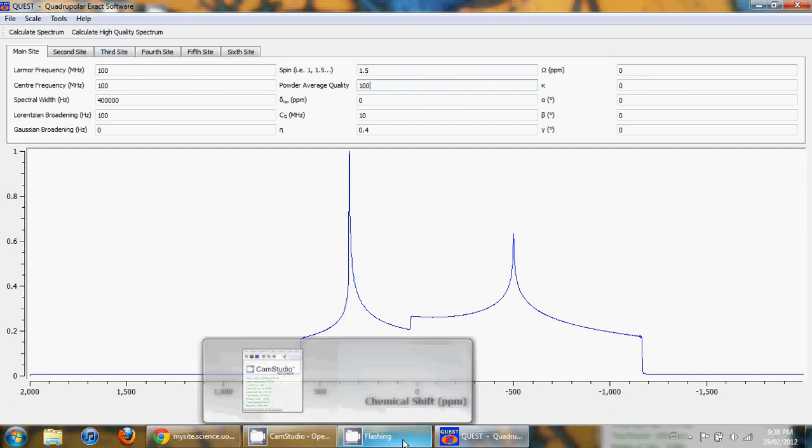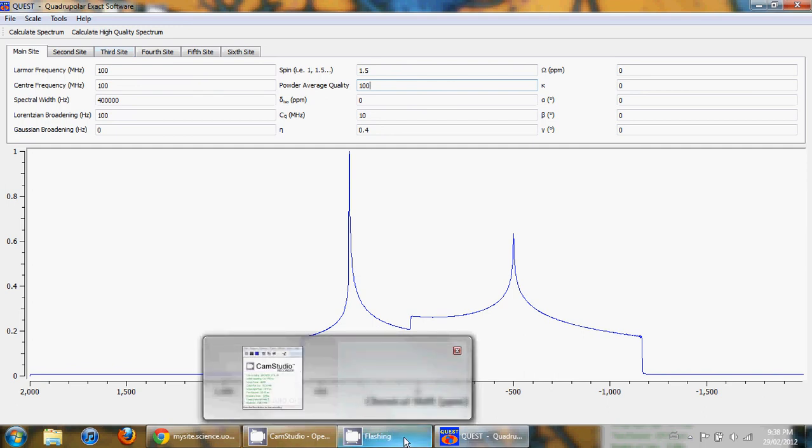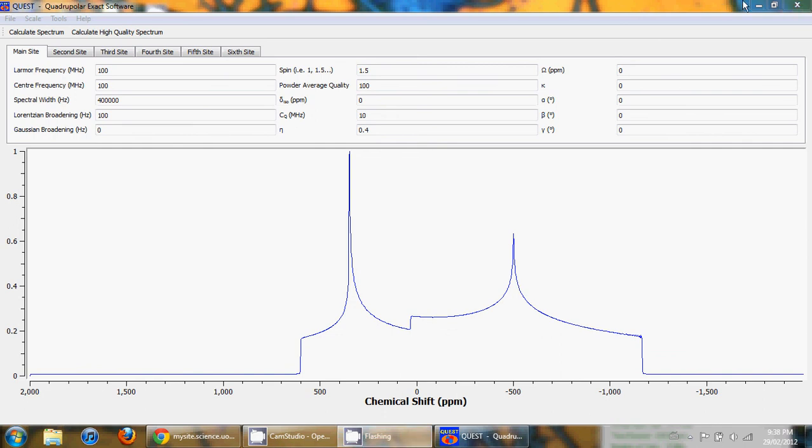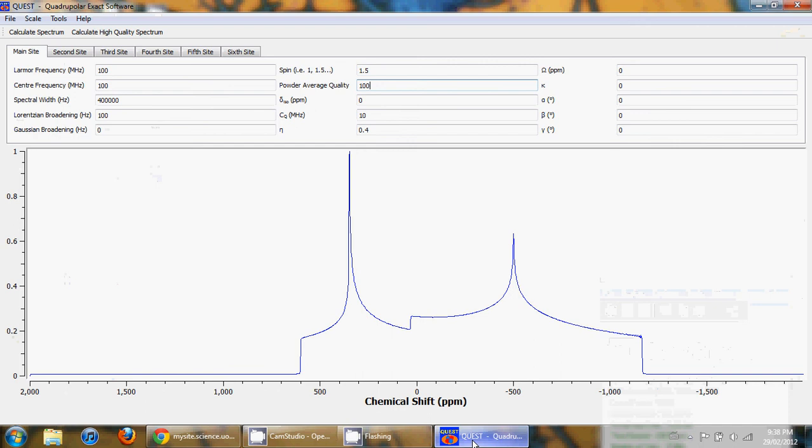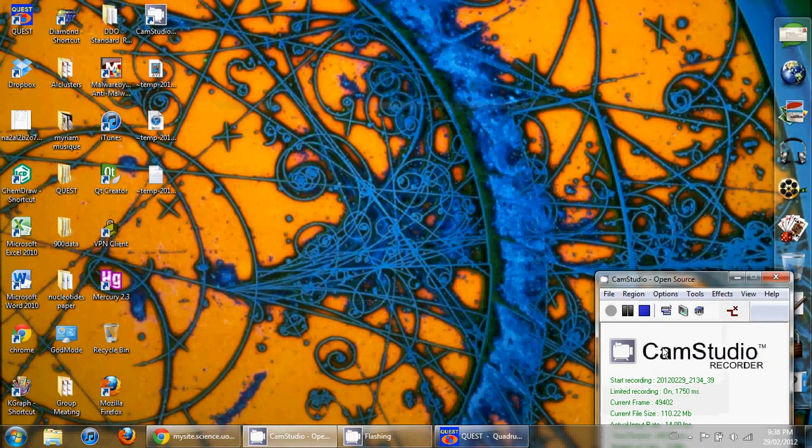So thank you for listening to this video. In the next tutorial I will be discussing the theory behind Quest, what the calculation actually does, the powder average quality, and what all these different NMR parameters are.